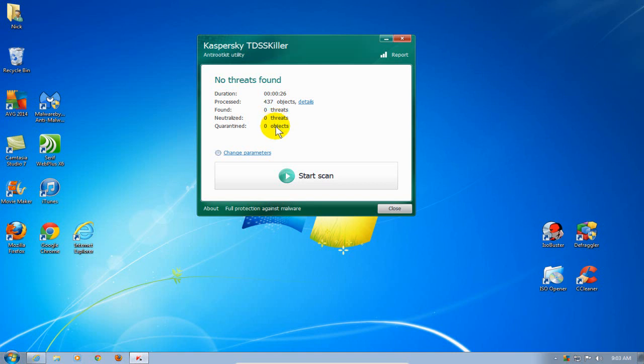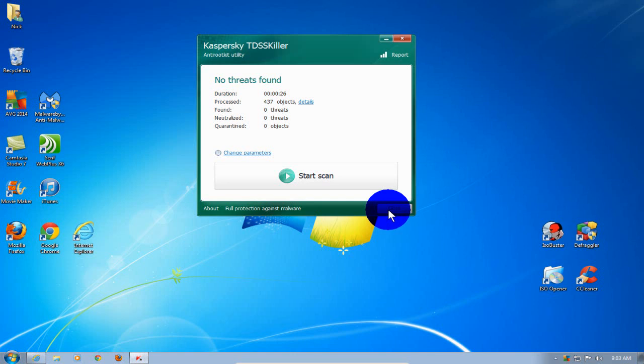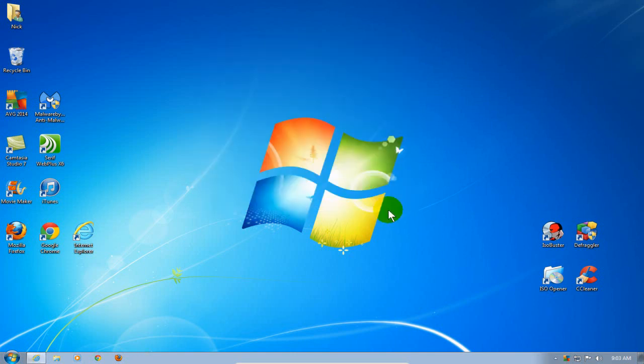All right, that's it for this application. This rootkit detection program, TDSS Killer, is great, but it has a few quirks.